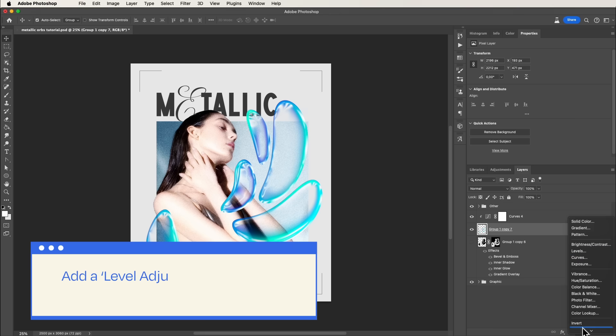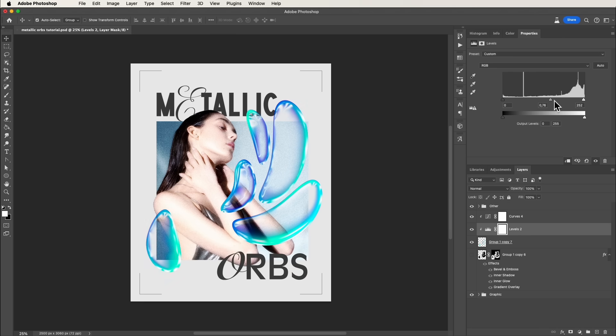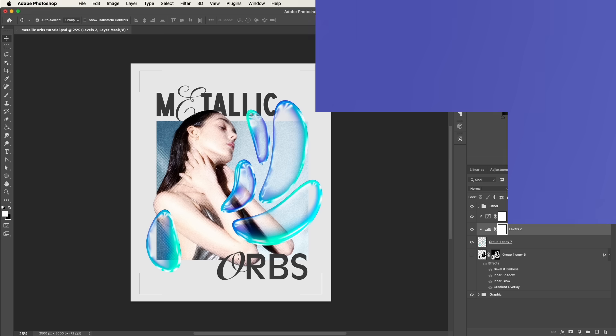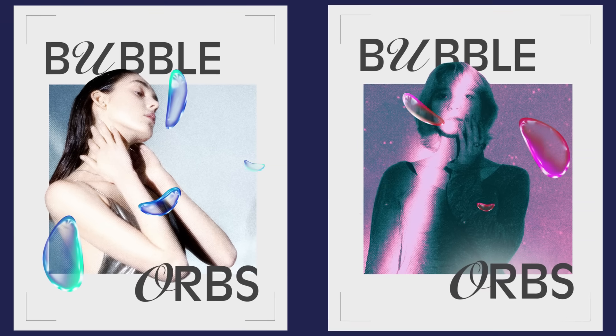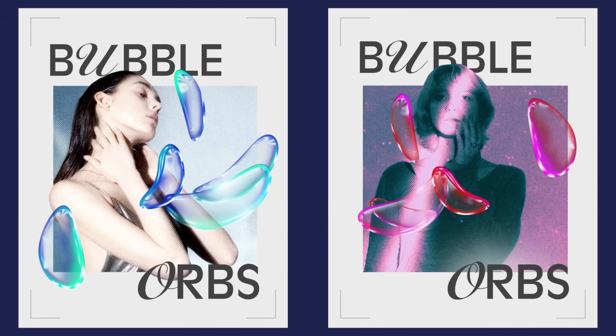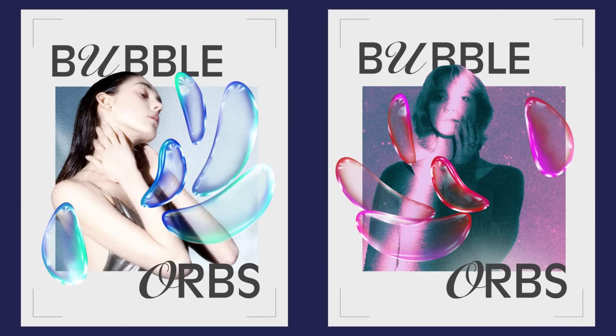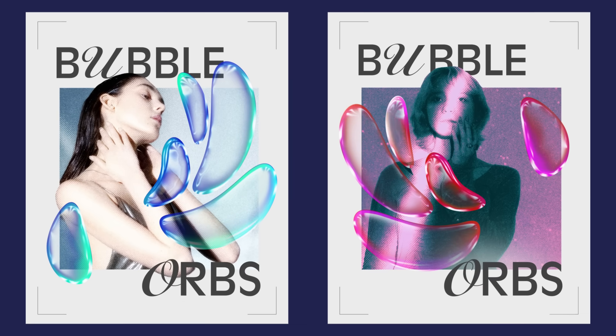Next up, add a Level Adjustment Layer. Give that contrast an extra boost by tweaking the sliders. Just like that. And there you have it. Perfect bubble 3D orbs, primed to captivate your audience. Remember to experiment and infuse your designs with a unique touch. The creative possibilities are endless.